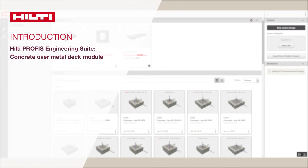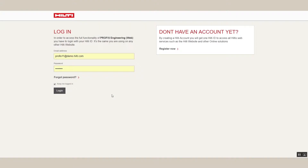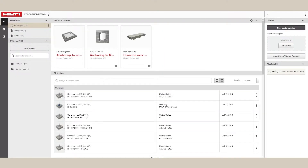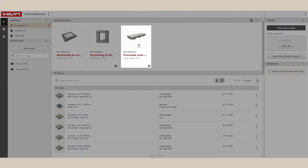Welcome to the Hilti Profis Engineering Suite Anchoring to Concrete over Metal Deck module. Log in to Hilti Profis Engineering Suite and click on the Concrete over Metal Deck application to access the Concrete over Metal Deck module.